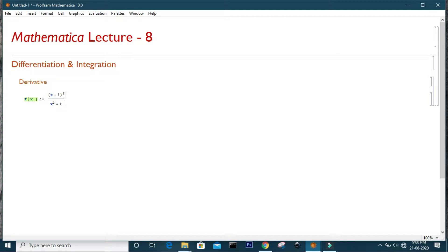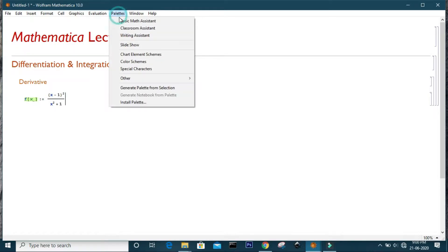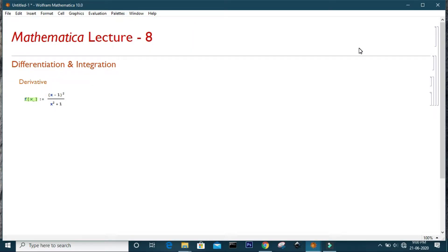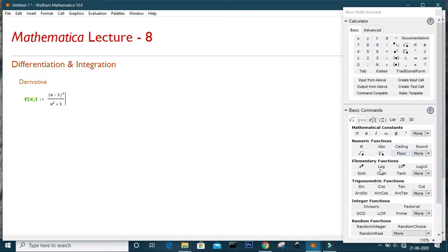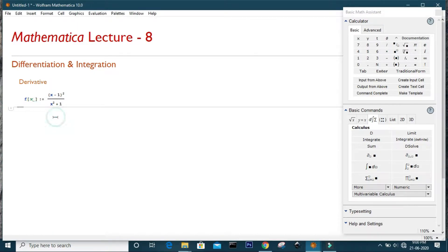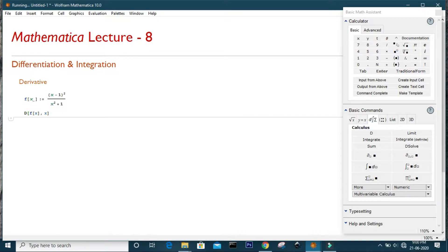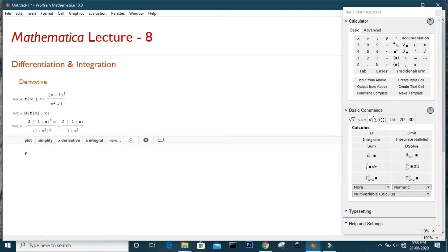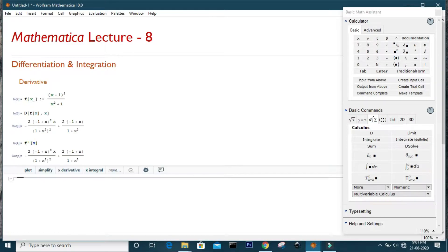You can use this palette, go to the Basic Math Assistant, and import the derivative from there. Or you can simply write it directly, or use the D operator to differentiate the function with respect to x and specify the variable. You can also simply use the prime notation and write x — the single prime stands for the first-order derivative.